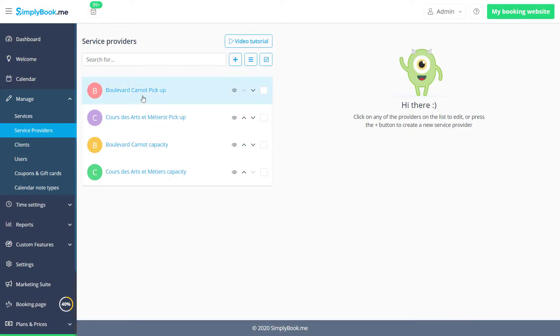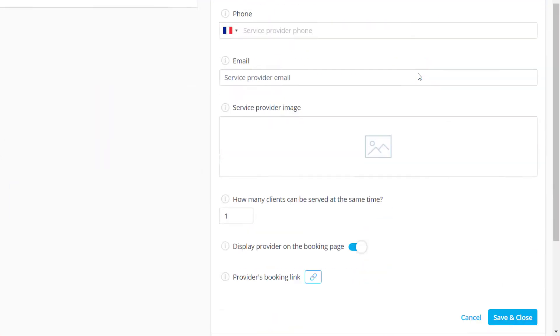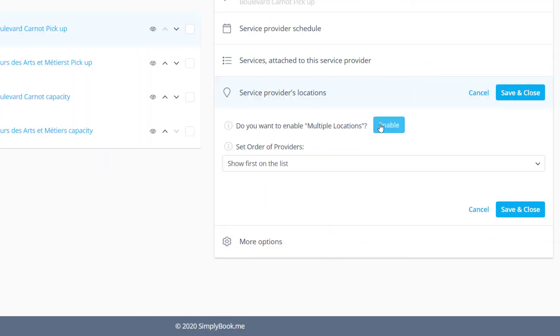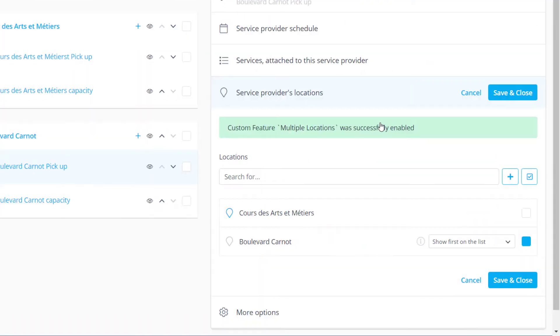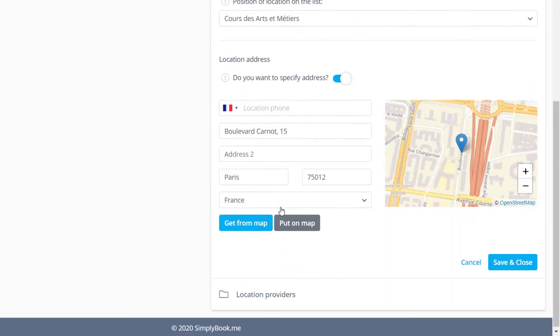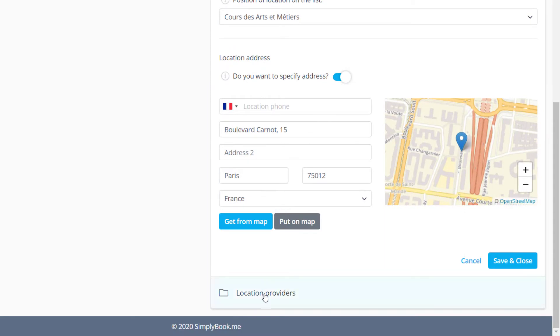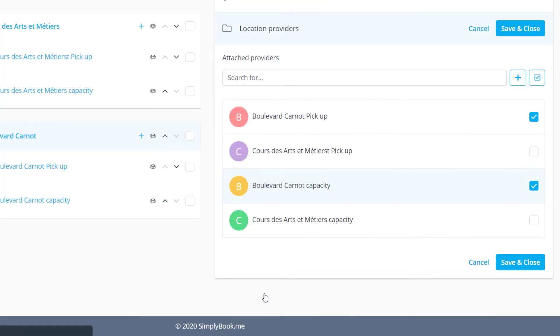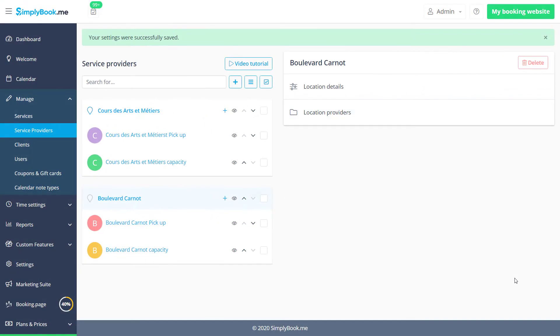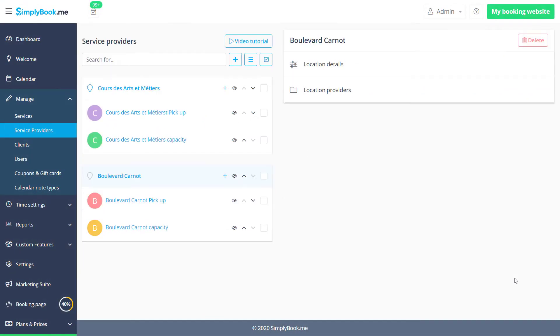We can click on a provider and go to service providers locations to enable this feature. New locations can be added by clicking on the plus icon. If we click on an existing location we can go to location providers to check the boxes for the providers that should be available at this location. Please save changes when you're done.